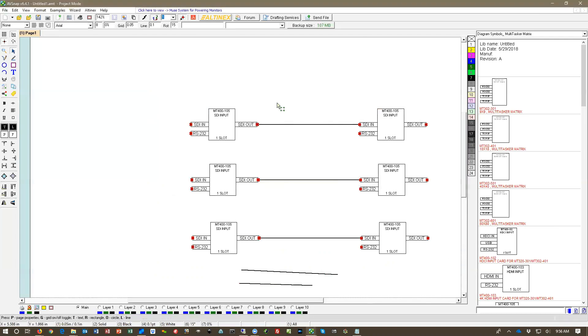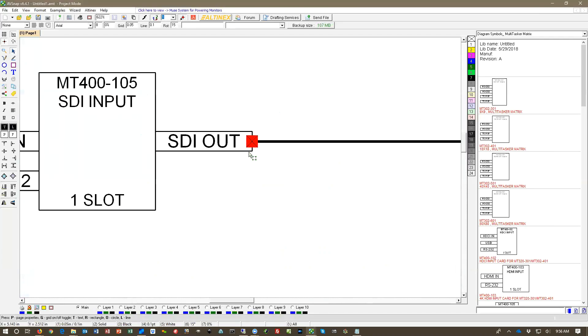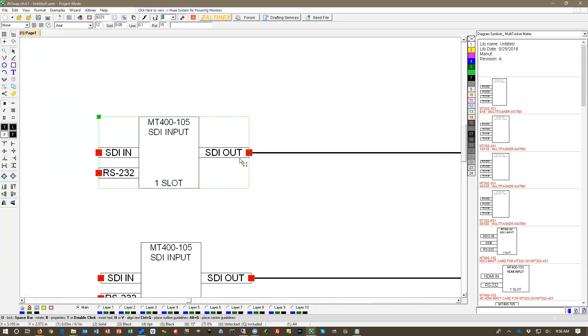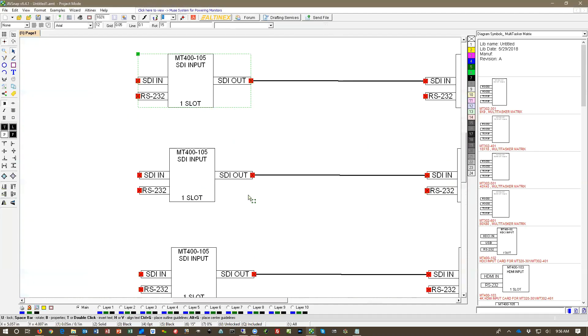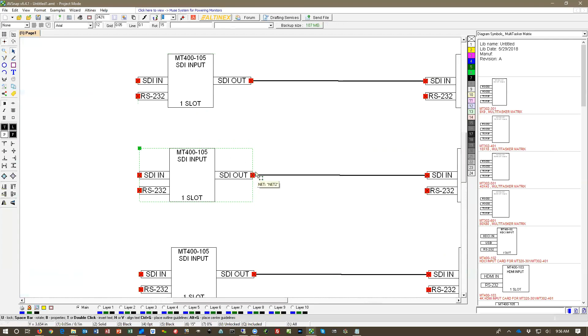And there's a couple of other things that didn't make it here. If we zoom on the snap point and double click on the snap point, we have SDI 1 Rack 1. That's the from designation. That's what's going to be printed on the label from location.